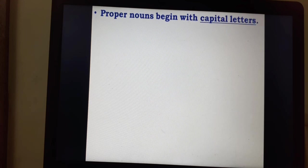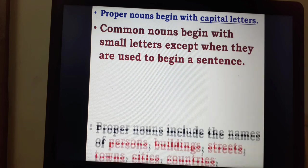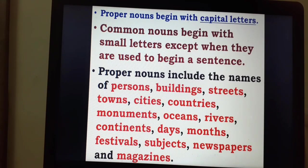Proper nouns begin with capital letters. Common nouns begin with small letters, except when they are used to begin a sentence. Proper nouns include the names of persons, buildings, streets, towns, cities, countries, monuments, oceans, rivers, continents, days, months, festivals, subjects, newspapers and magazines.